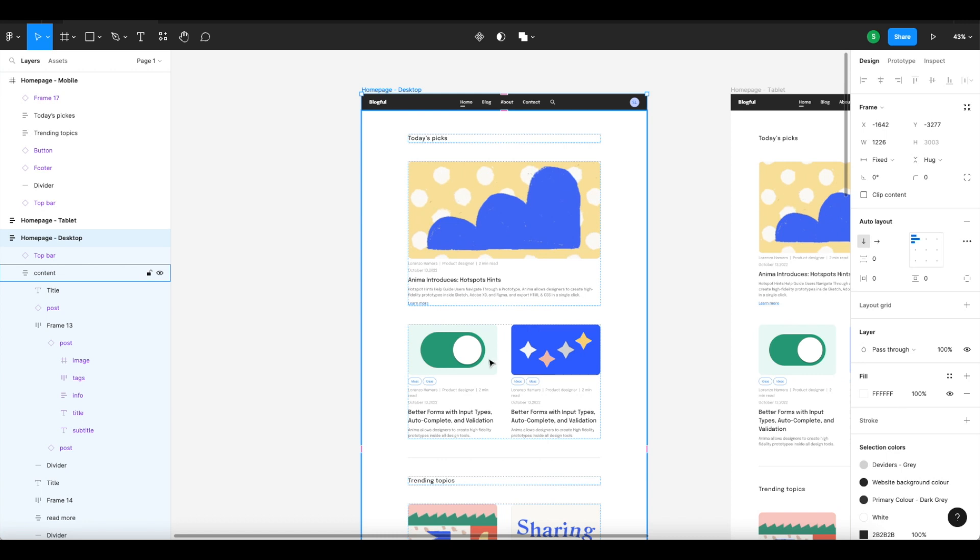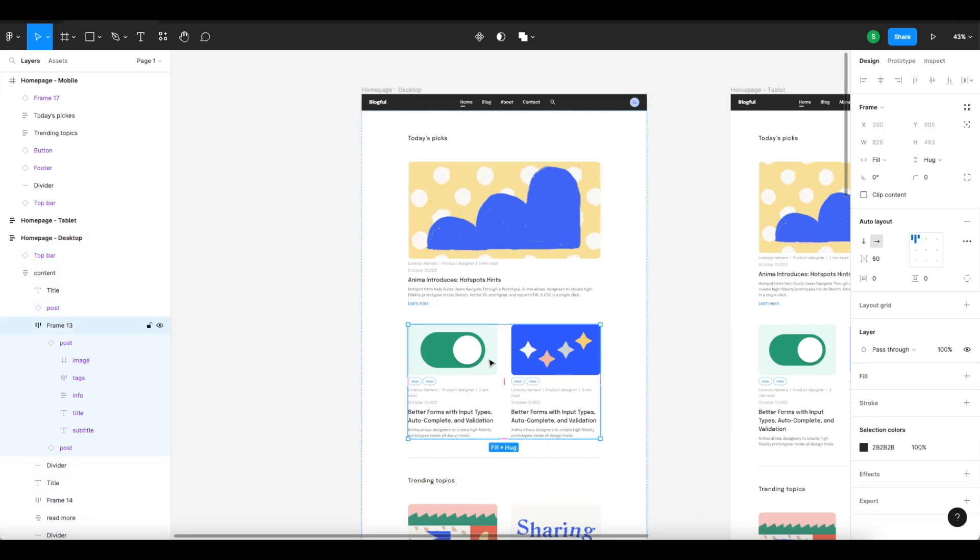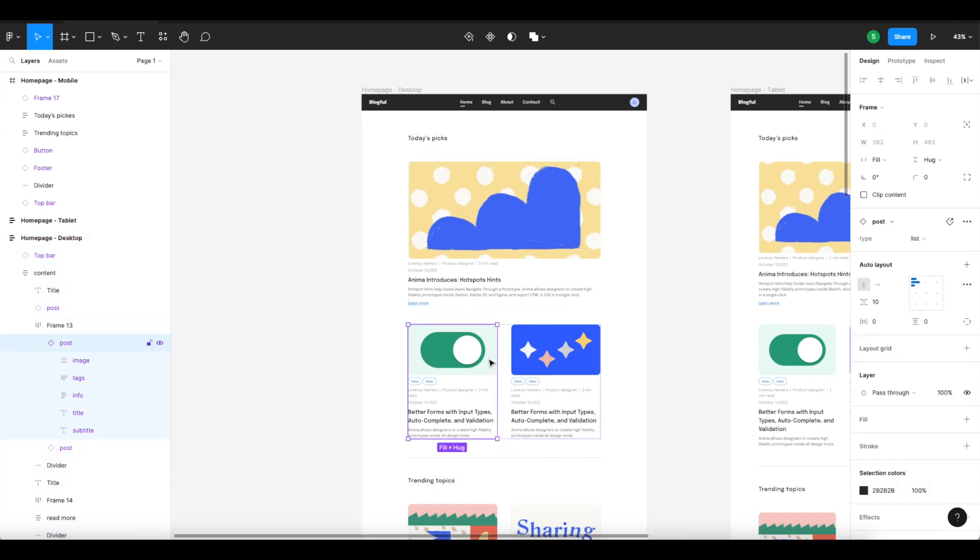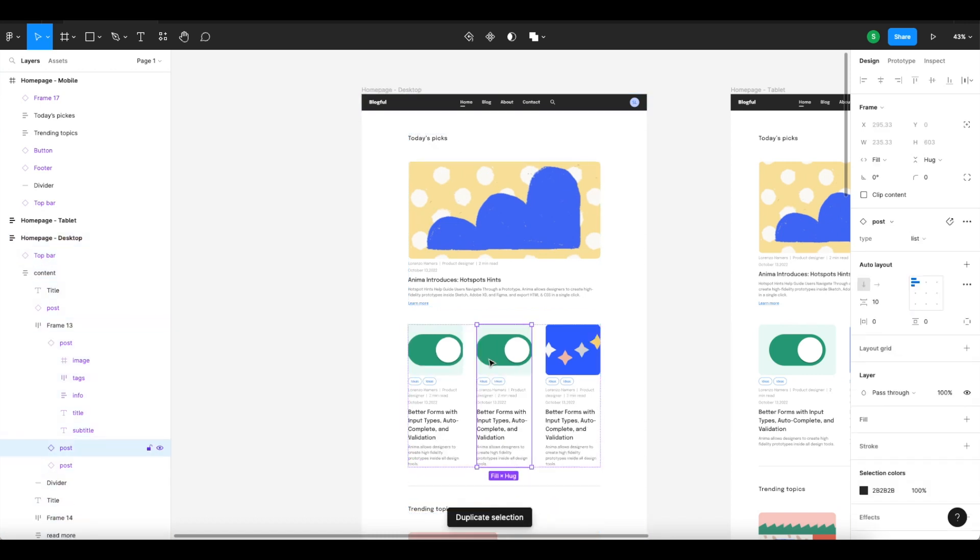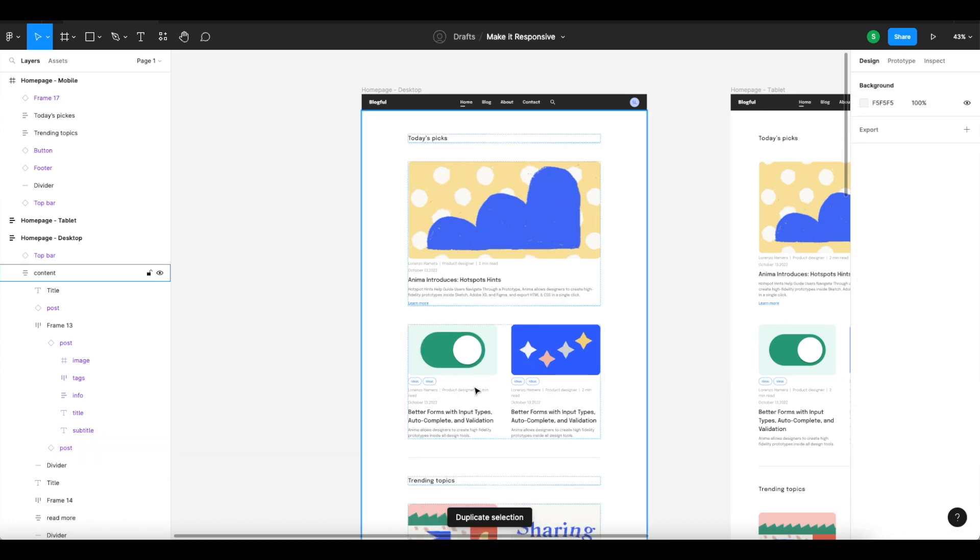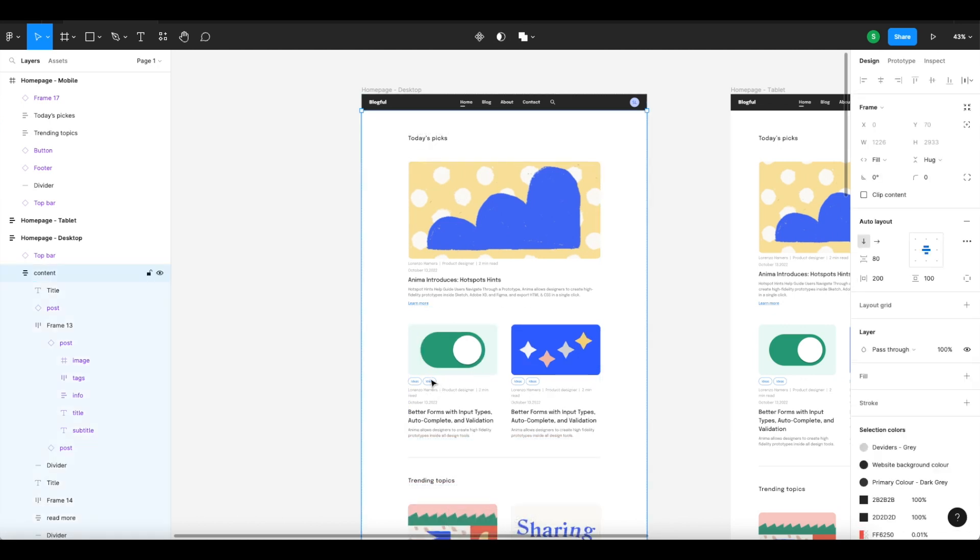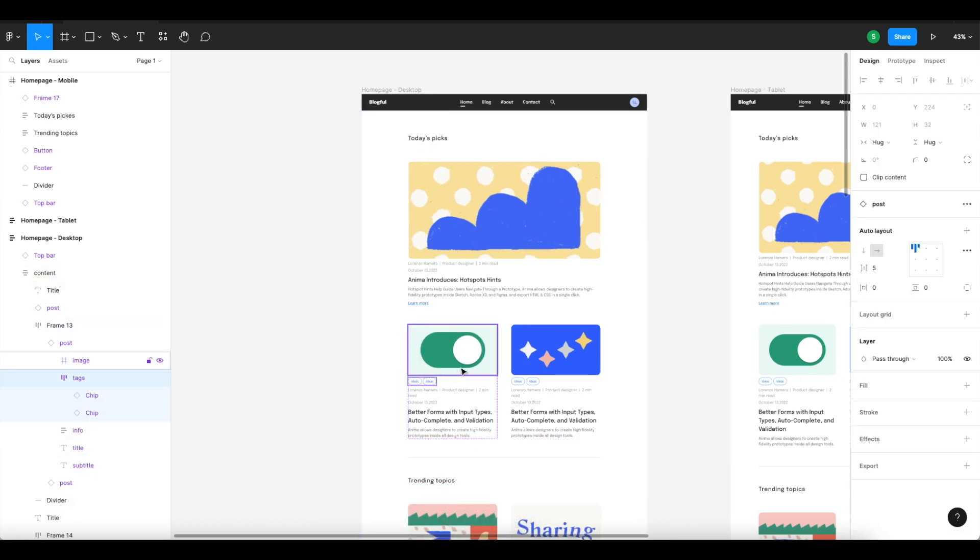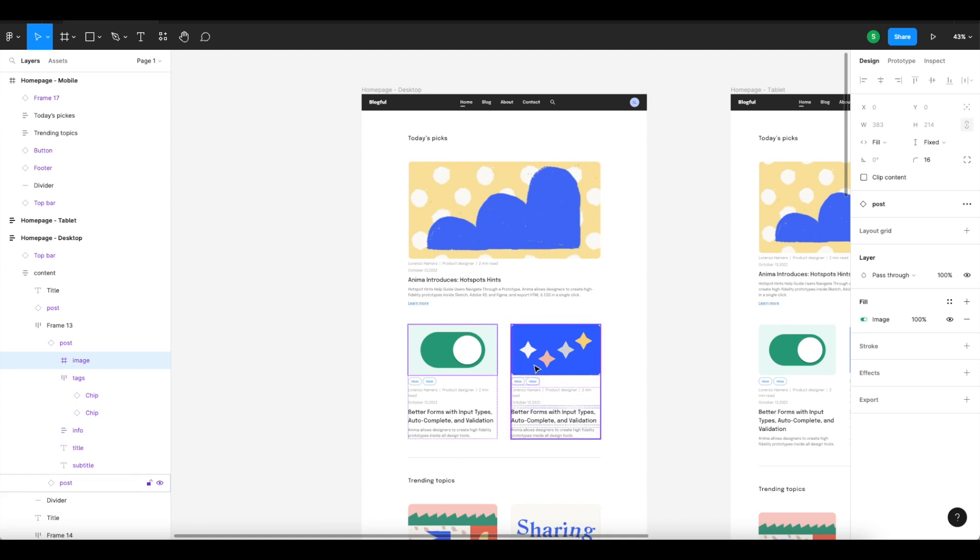According to the added content, auto layout is great for setting up the layout within cards, for example, as well as the layout of the cards themselves relative to the mainframe. We recommend using auto layout whenever relevant, especially between breakpoints.